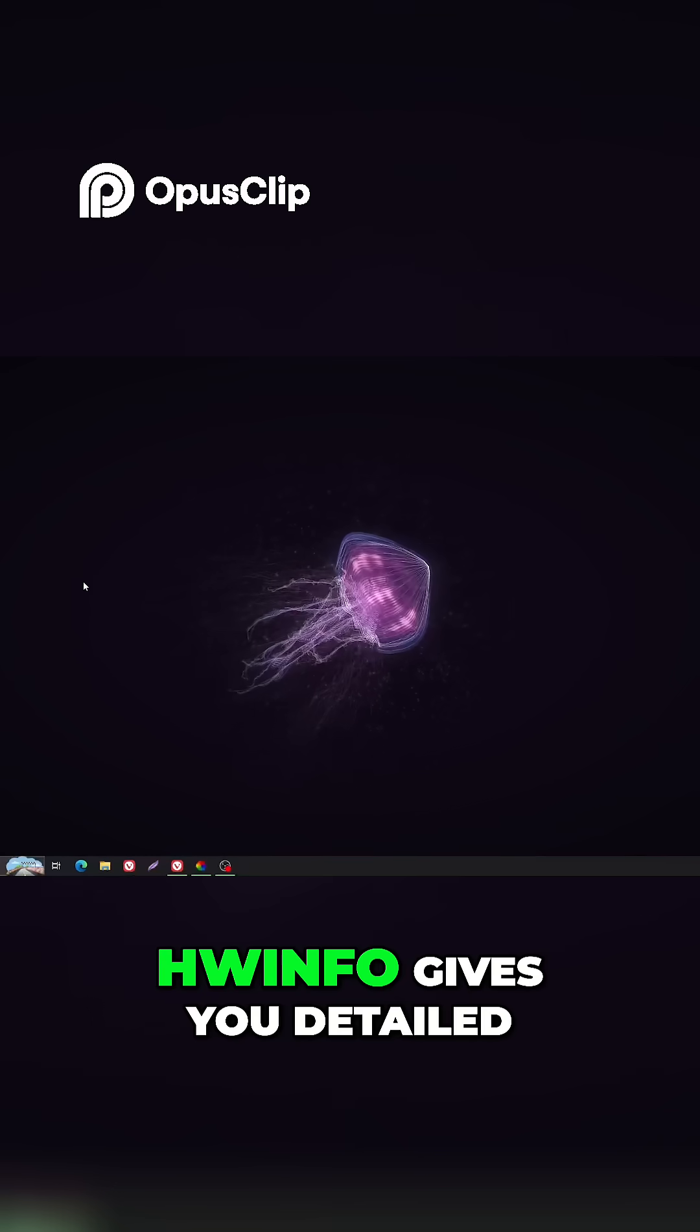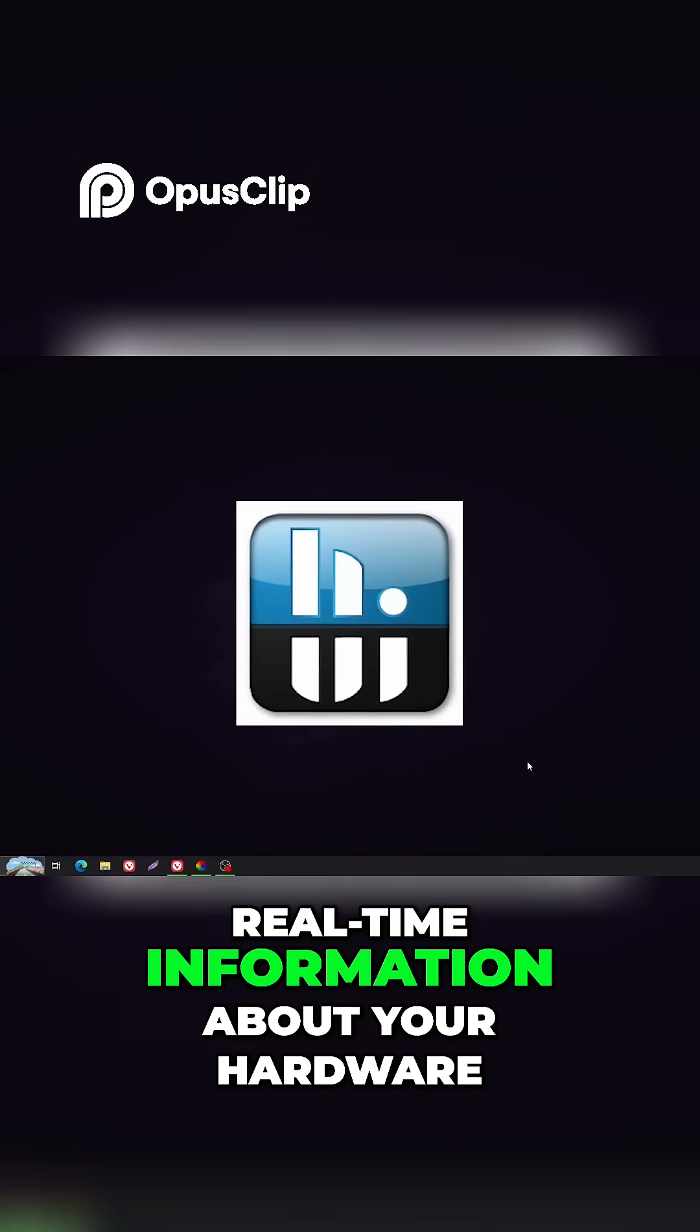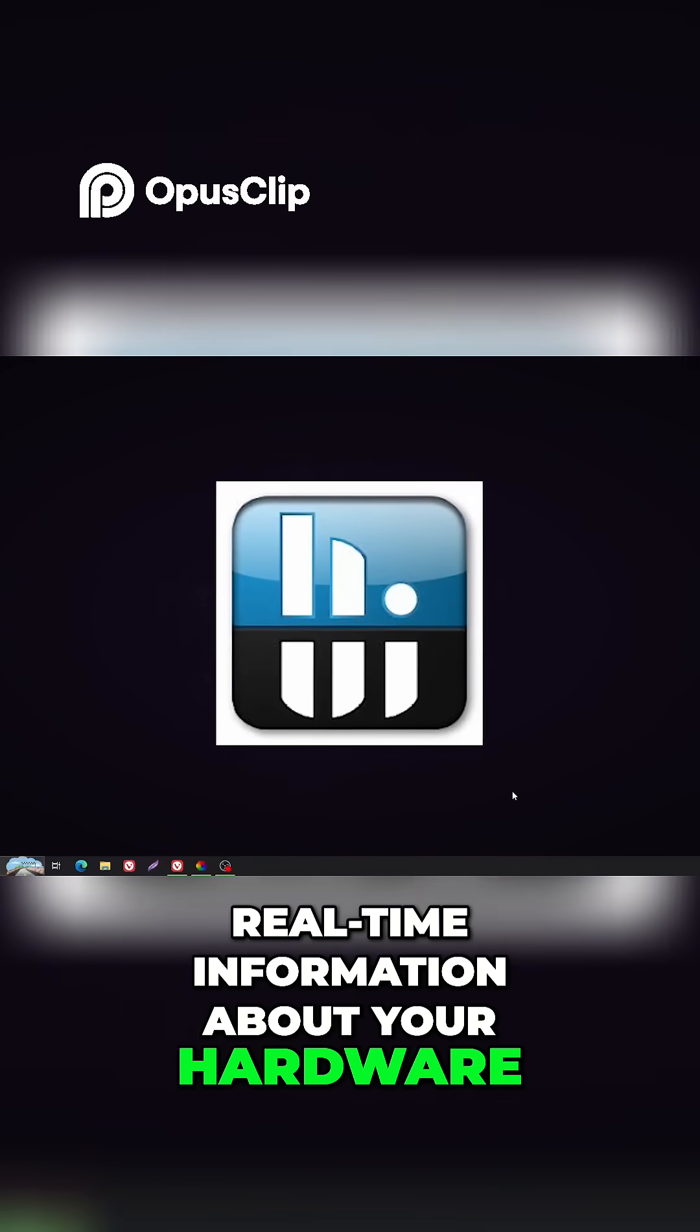Number 3. HWinfo gives you detailed, real-time information about your hardware.